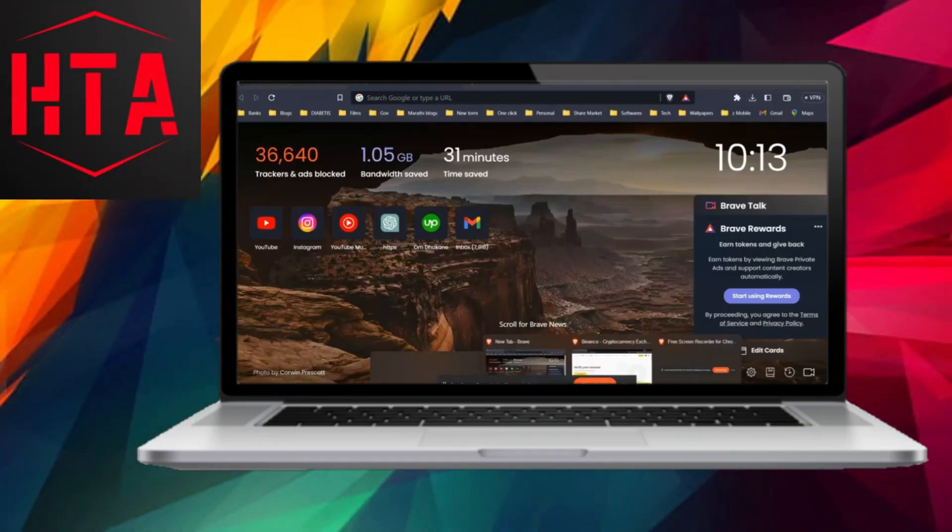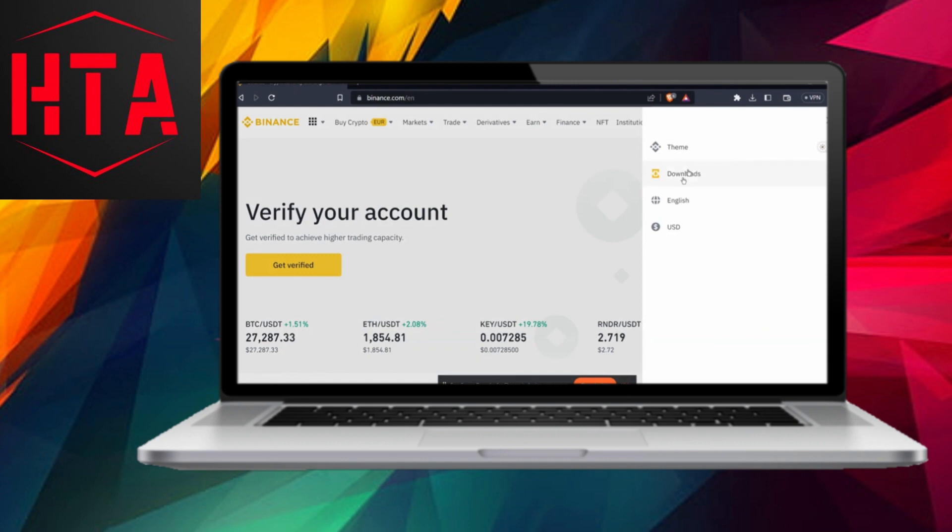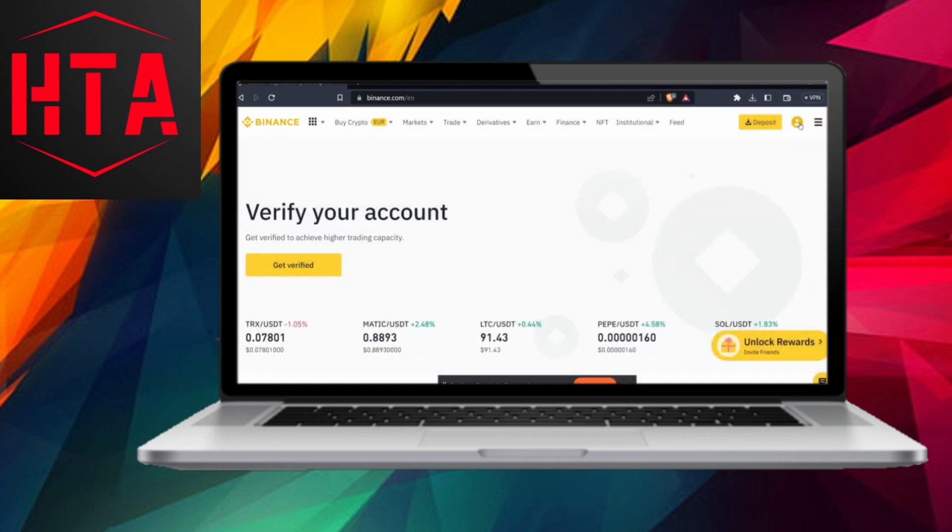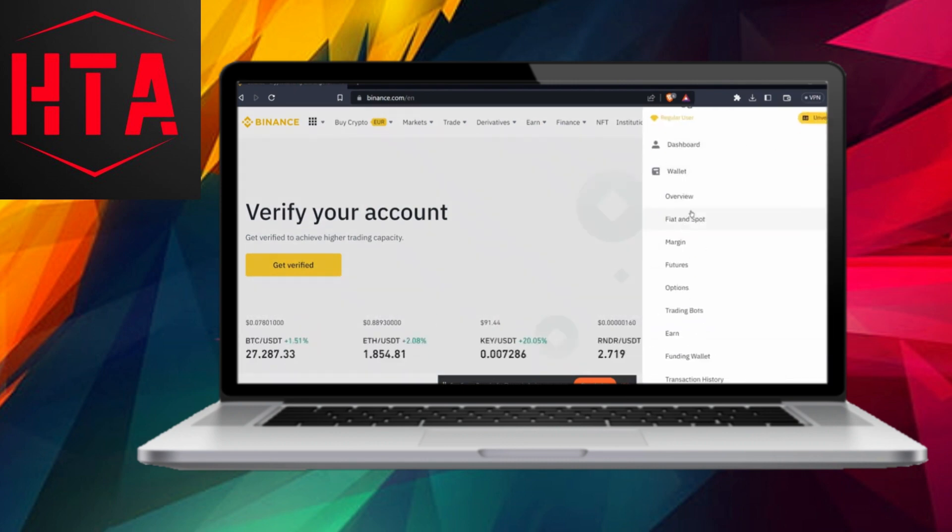Greetings, everyone. In this video, I'll show you how to transfer money from your Binance account to your WISE account.